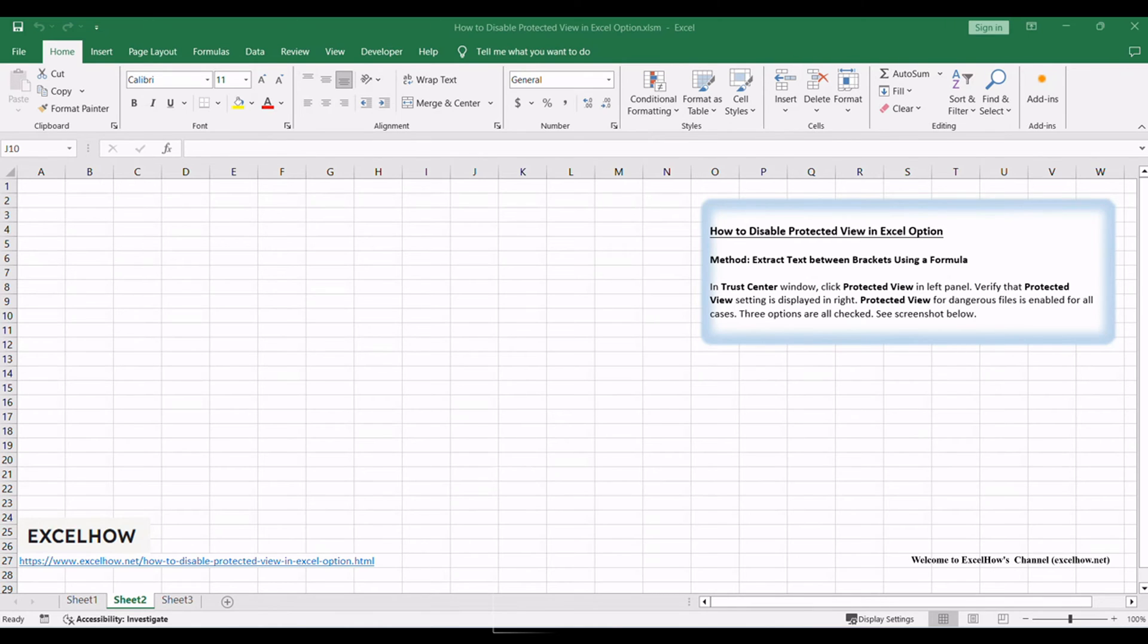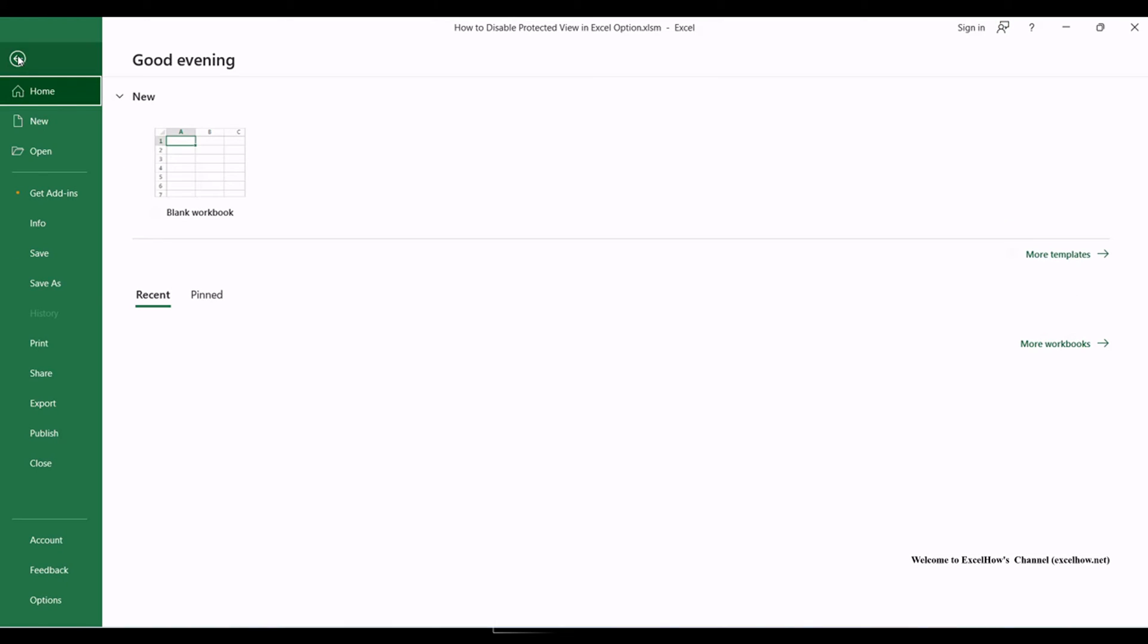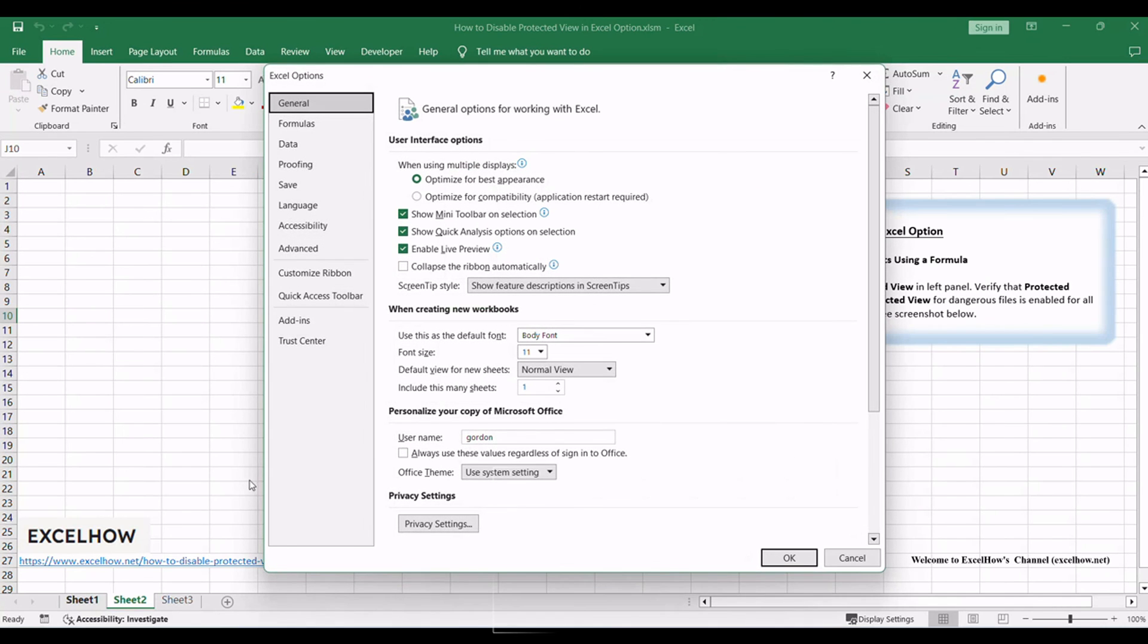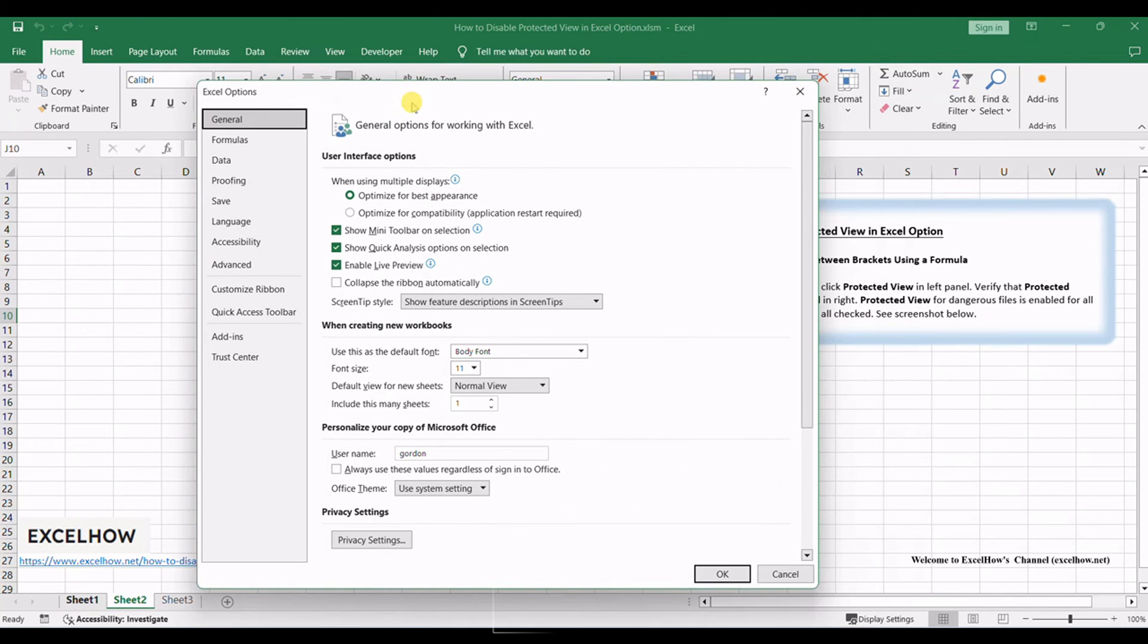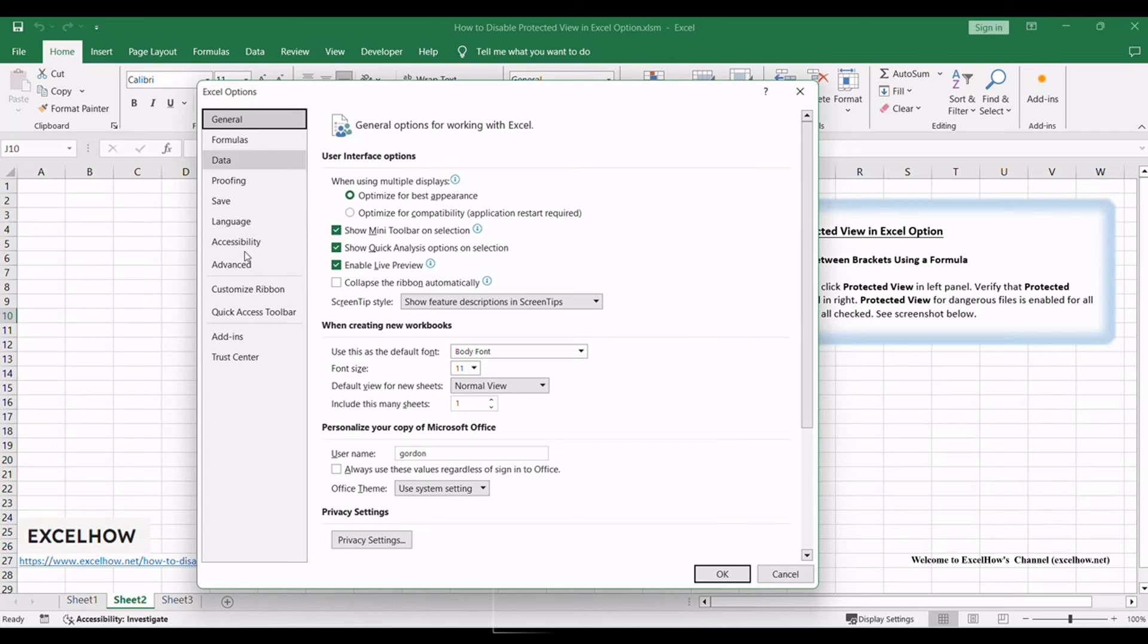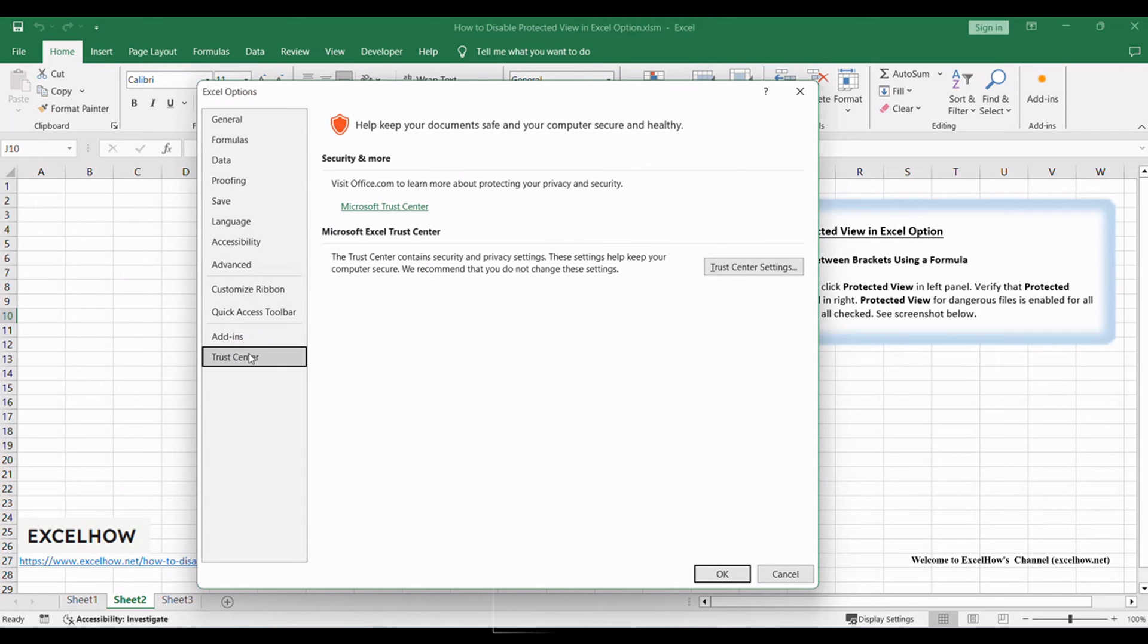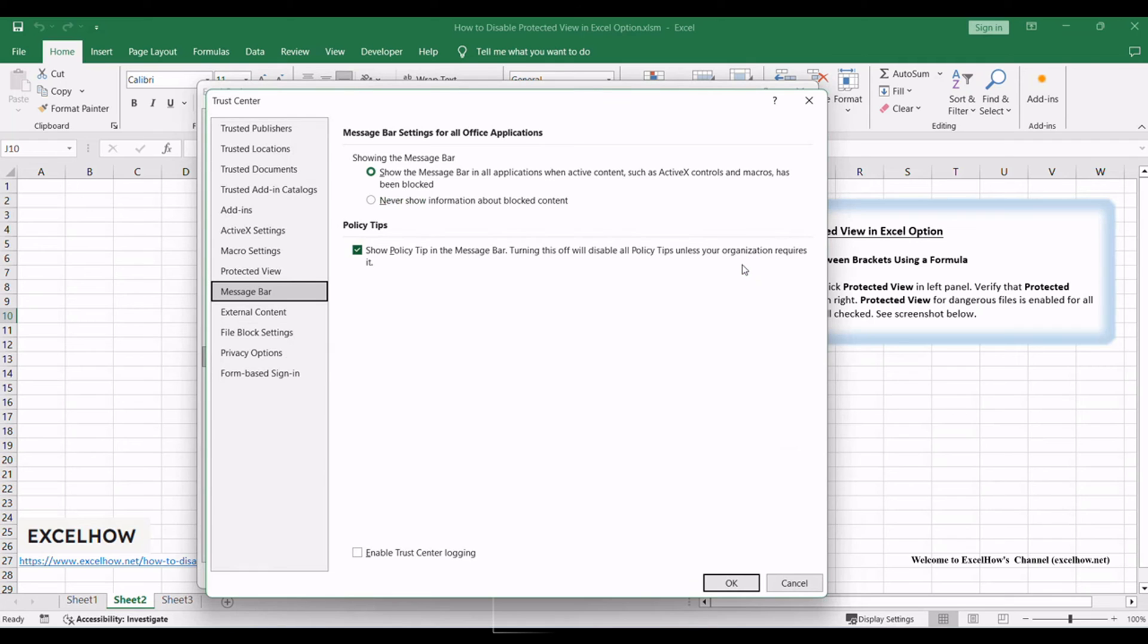Click File in ribbon to load menu, then click on Options. In Excel Options window, click Trust Center in left panel, and click Trust Center Settings.